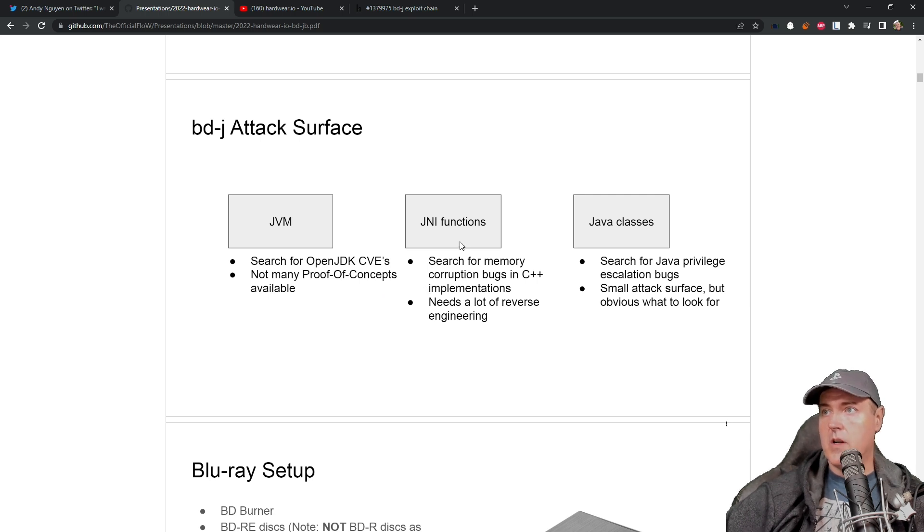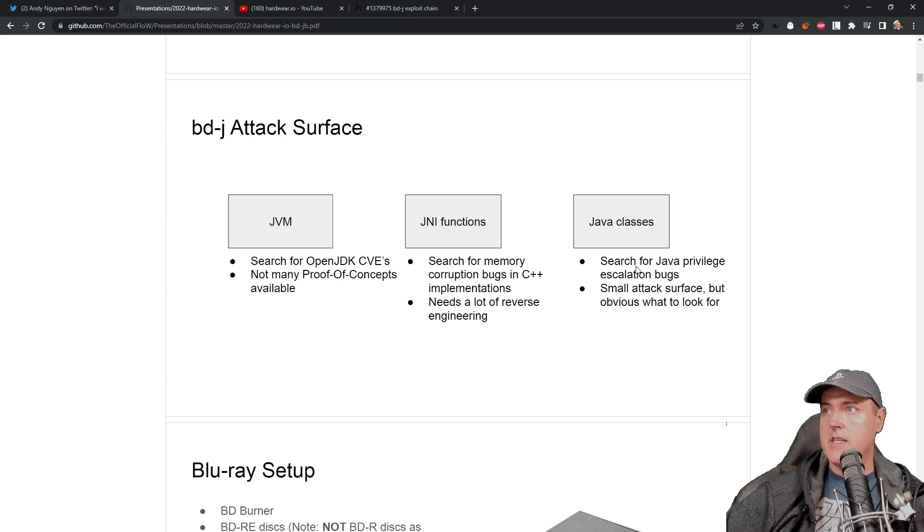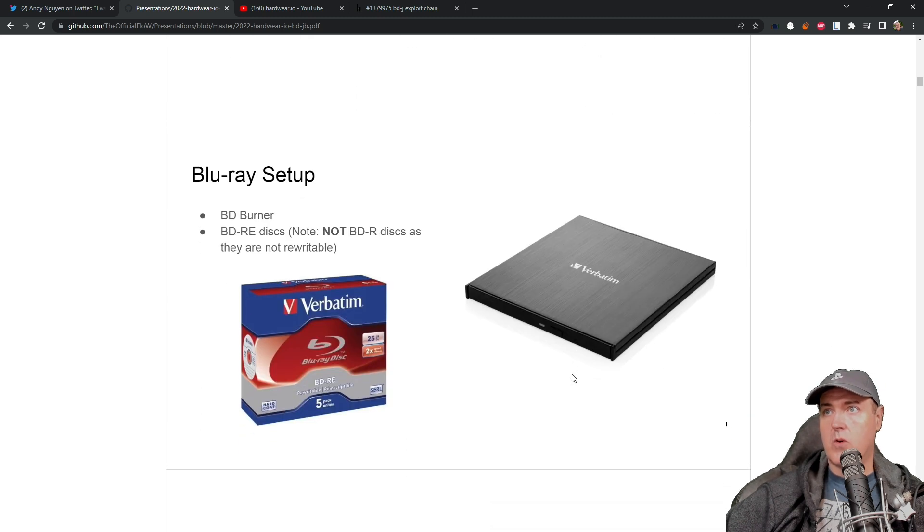And then for the JNI functions, it says needs a lot of reverse engineering, Java classes, did a search for Java privilege escalation bugs, and then a small attack surface, but obvious what to look for.